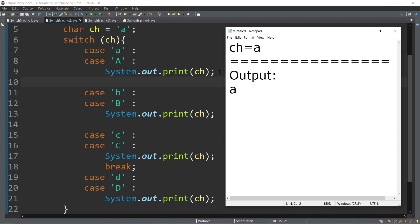Again, we don't have any break statements, so we proceed to case b — no output statements and no break, so we continue to case uppercase B. We have another output statement: print ch, which is still a. No break there either, so we continue to case lowercase c and then case uppercase C. We have another output statement displaying the value of ch, which is a. That's the first time we encounter break, so we exit the switch case. Our final output is a, a, a.